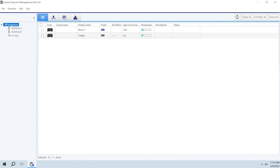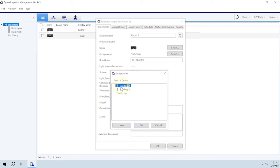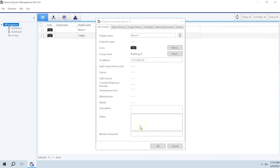To add a projector to a projector group, double-click the projectors icon. Select the group. Then click OK.